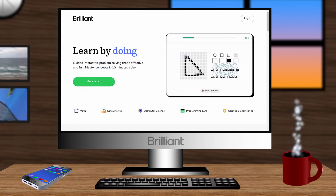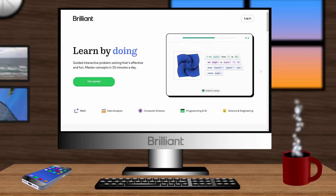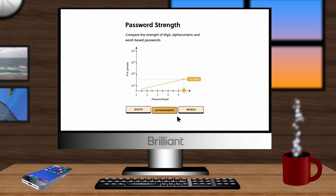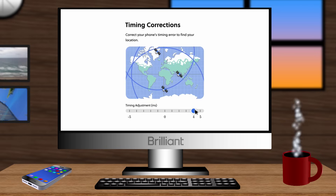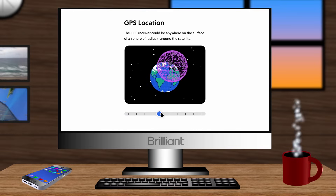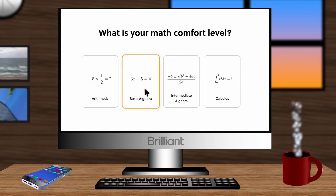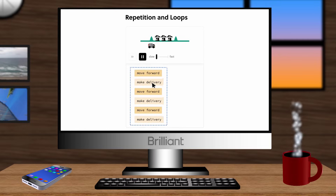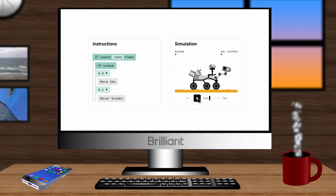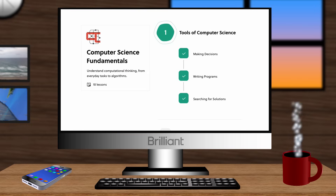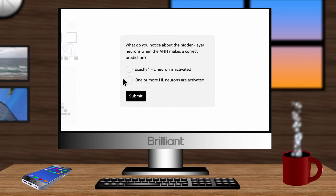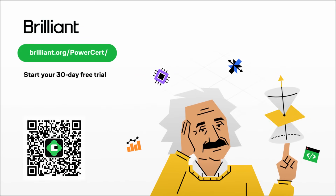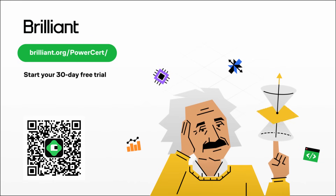Before we continue, I just want to thank my sponsor for this video, which is Brilliant. Brilliant is an online learning center where you can learn a wide range of courses that make learning complex topics more accessible and enjoyable. What makes Brilliant unique is that they teach by interactive exercises to reinforce learning, which is far better than just passive reading or watching videos. Whether it's computer science, coding, engineering, or even cryptocurrency, Brilliant has something for everyone. With thousands of lessons to choose from, their interactive lessons make concepts feel intuitive so even complex ideas are easy to understand. Right now you can try everything Brilliant has to offer for free for a full 30 days by going to brilliant.org/powersert, and you'll also get 20% off an annual premium subscription.